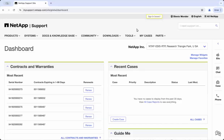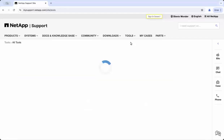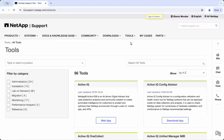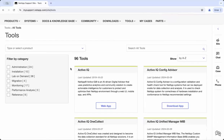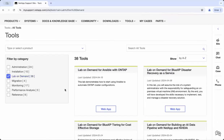Once you are logged in, head over to the tools section. This is where you will find a wealth of resources, but today we are focusing on Lab on Demand.